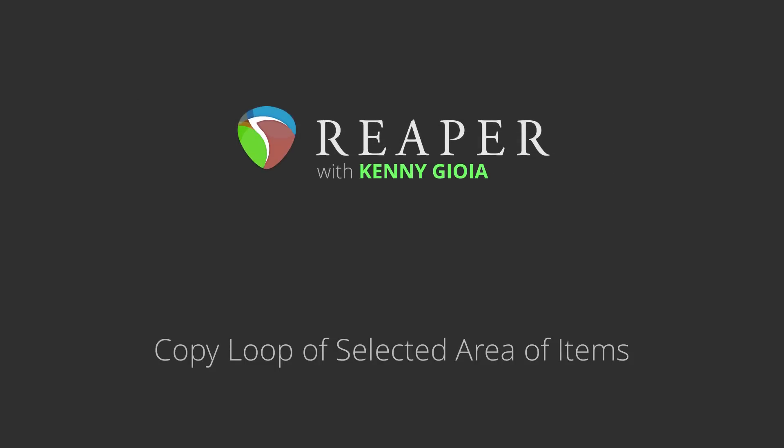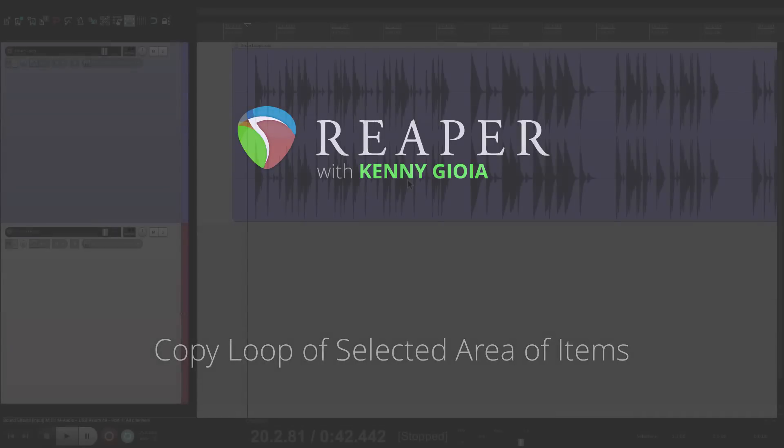Hi, I'm Kenny Gioia. Welcome to another one of my tutorials. In this video, I'm going to show you how to copy loop of selected area of items in Reaper.